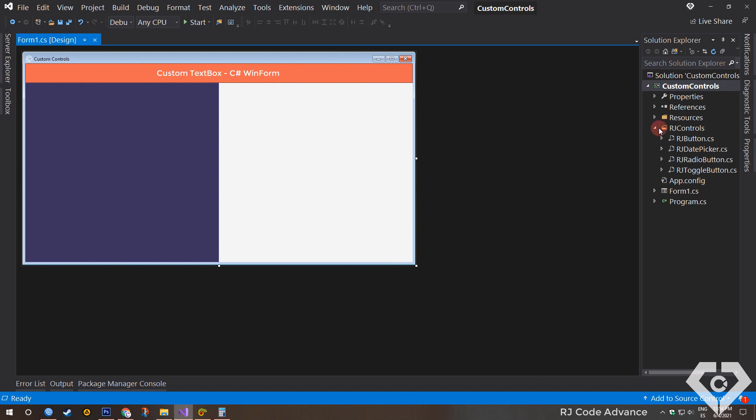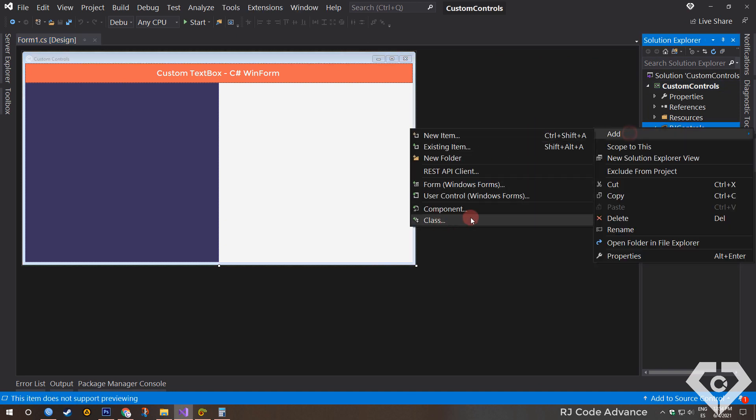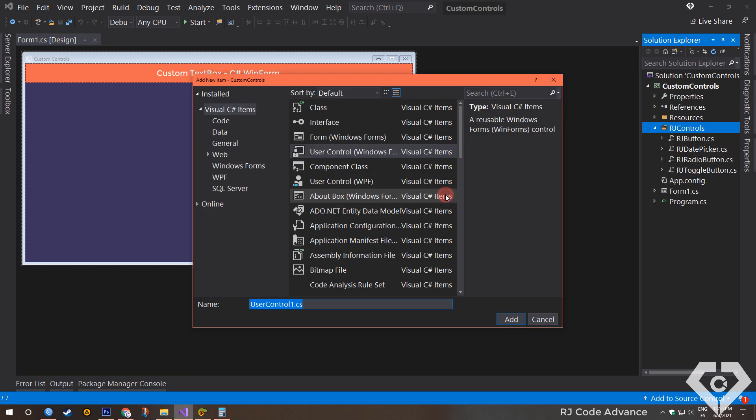First we will add a new element. We can add a class and inherit from the user control class and create the custom text box through code, or we can directly add a user control and create the custom text box through the designer and code. This time we will do it this way. You can put the name you want.